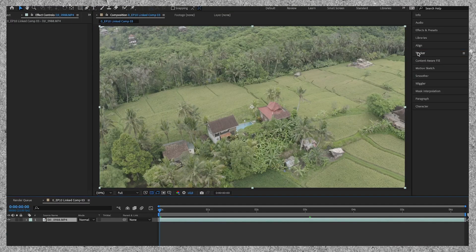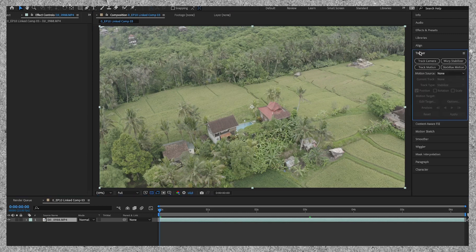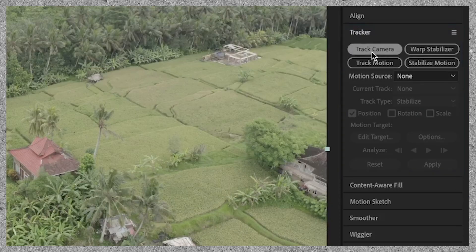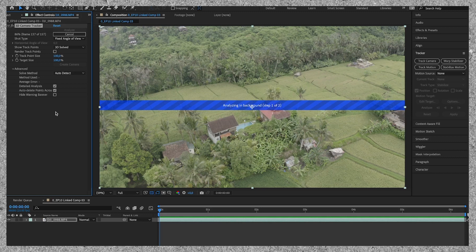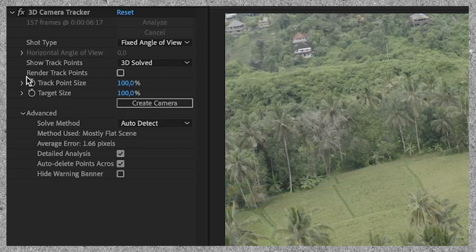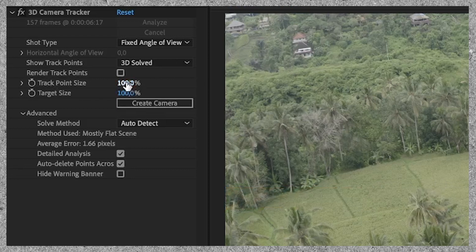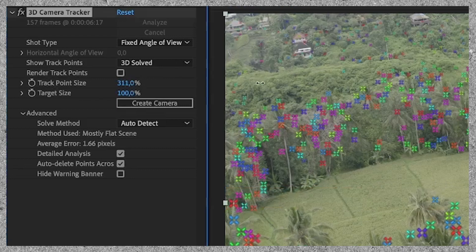Now we're in After Effects we go up to tracker and click on track camera. I'm going to speed this up for the sake of this tutorial. After Effects is done tracking but I can't see the track points. I can make them visible by skating them up and then they appear.